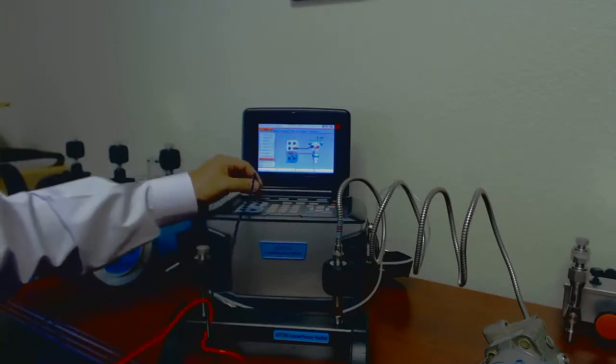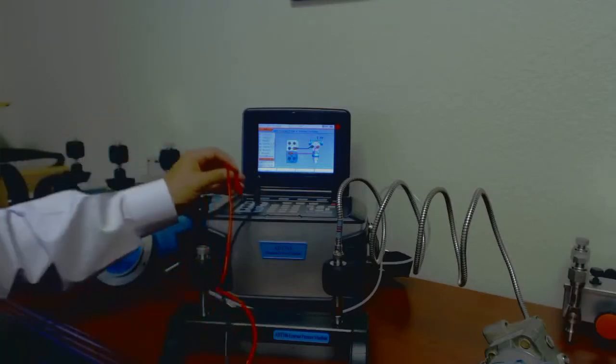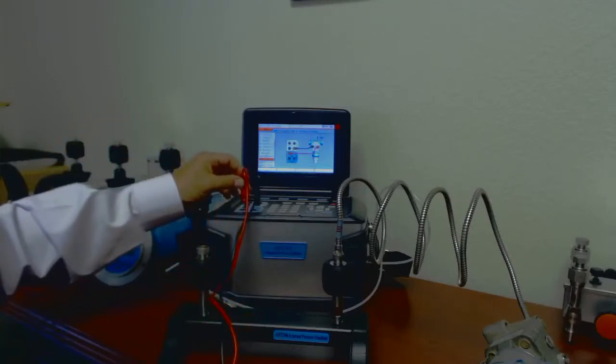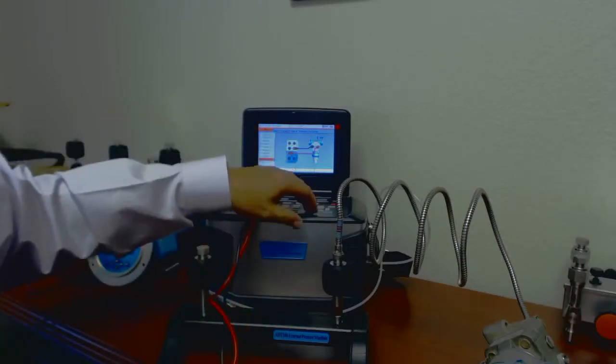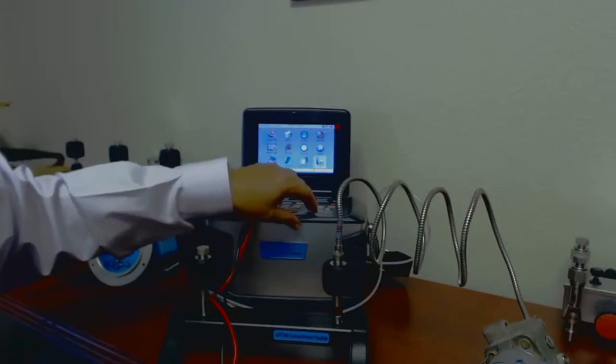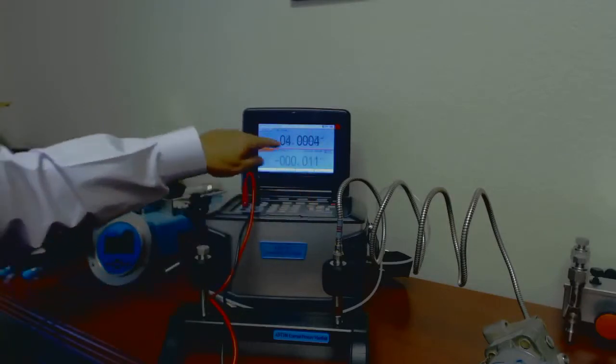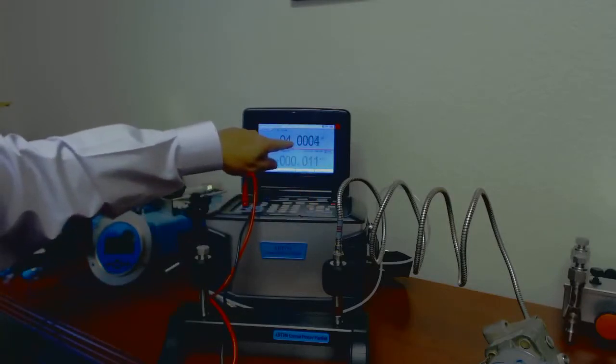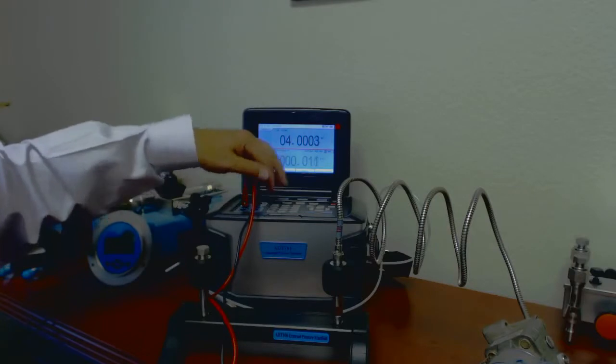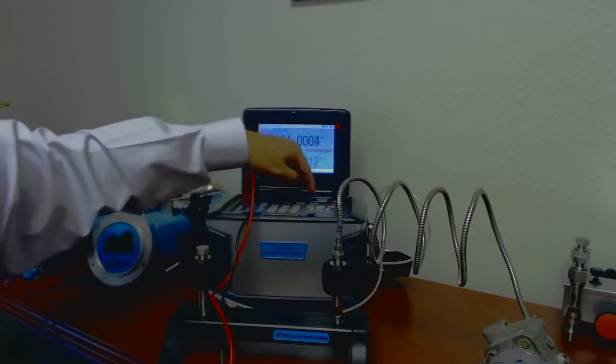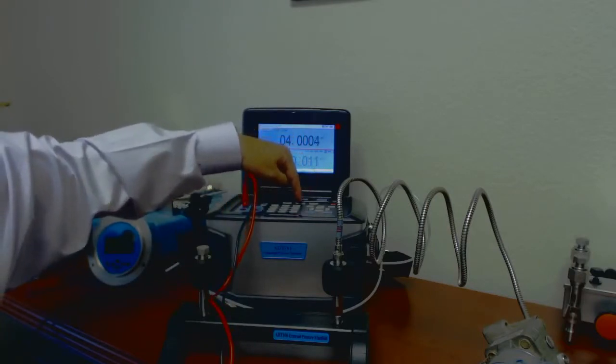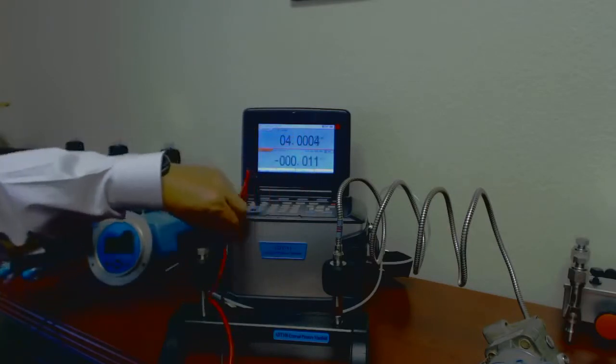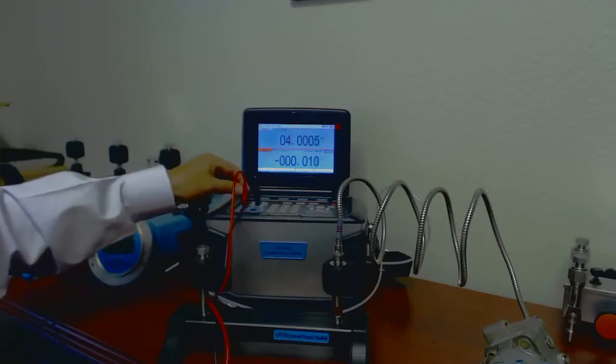So I'm going to go ahead and plug those in, and I'll escape out of here now. It looks like we are indeed reading, so we're at basically at 0. I'm going to go ahead and vent my unit so that it goes down to 0.